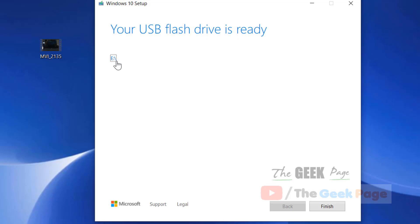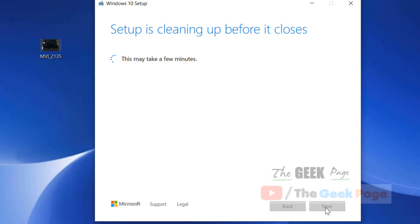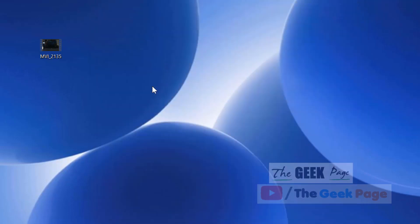Click on finish. You can now take out your USB drive. This has become your installation bootable USB disk.